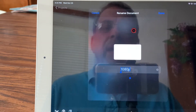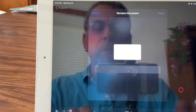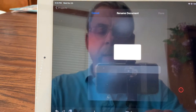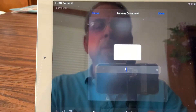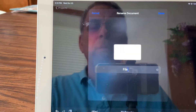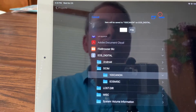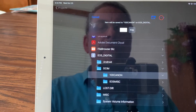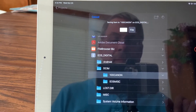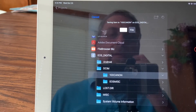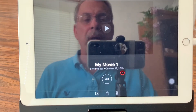At this point you can rename the file. I'm going to rename it — I'll just call it 'file' for now. Then you do a Save, and it will save it to the folder. So this movie is finished.